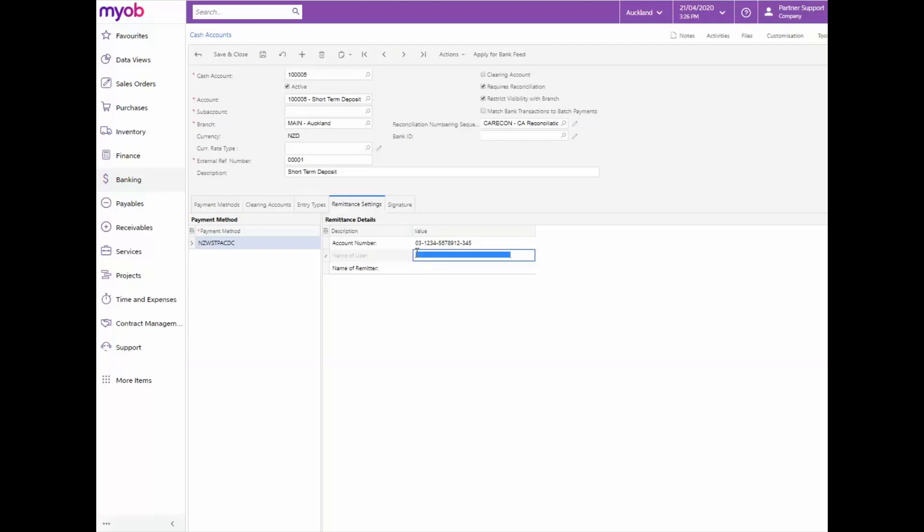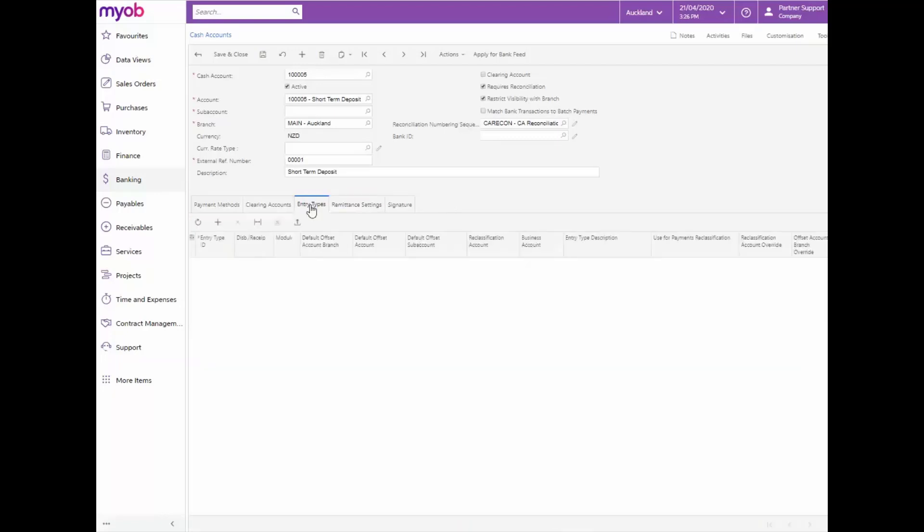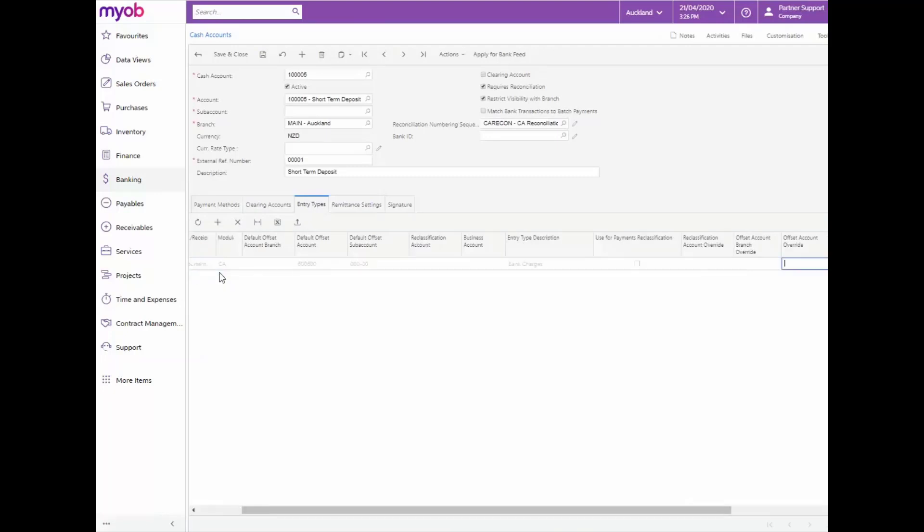This cash account will have transactions that need to be updated to the ledger. To make this easy we will add two entry types to the cash account so we can use the CA entry type. On the entry type tab now enter the charge as well as the interest entry types. When finished save the changes.